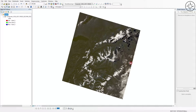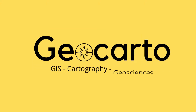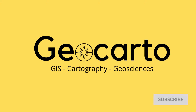In this tutorial we are going to learn how to download Landsat images from the USGS Earth Explorer website. Welcome to Geocarto, a channel dedicated to GIS, cartography, and geoscience — subscribe if you want to get more tutorials.